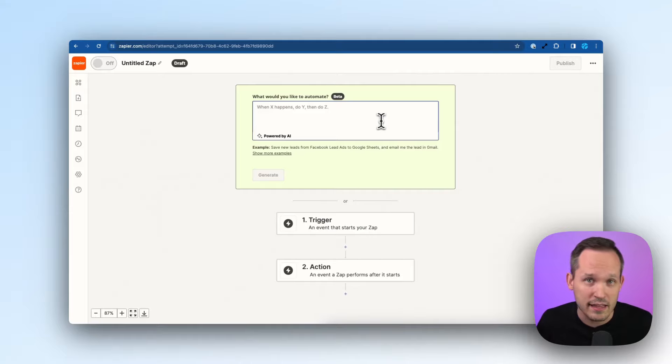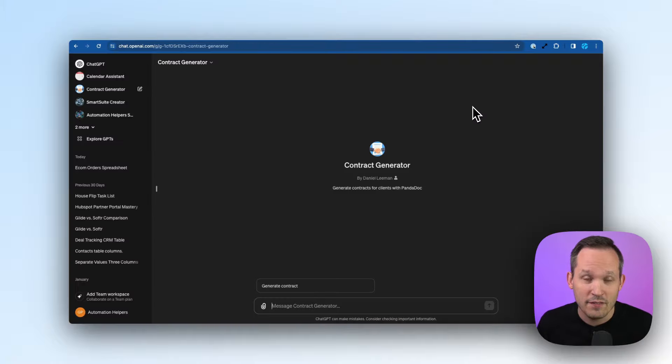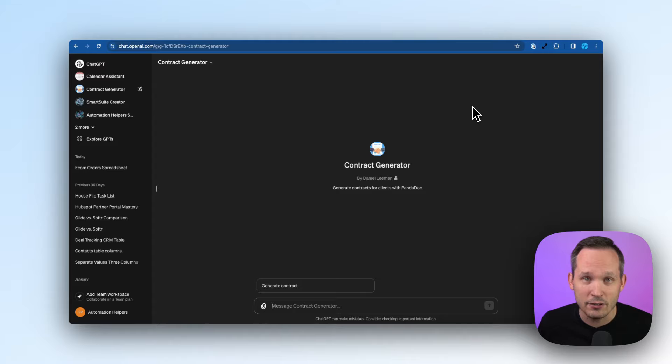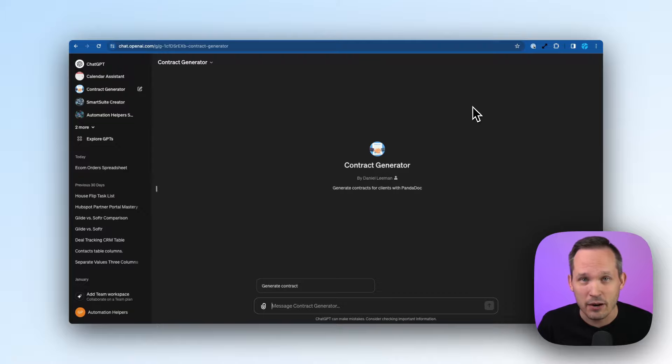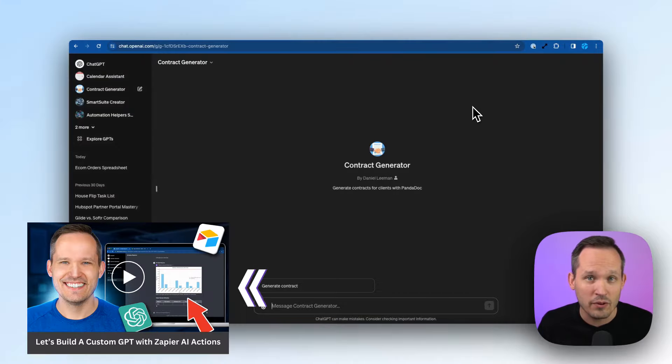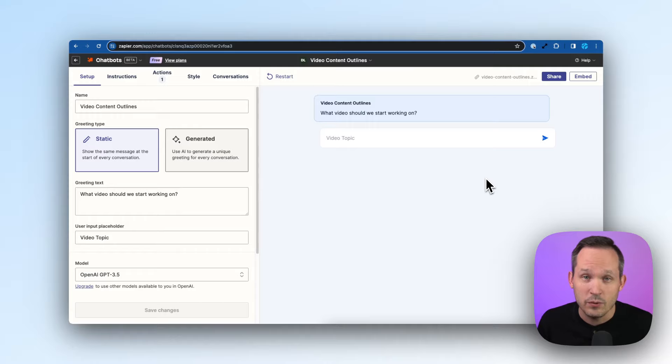They've also been some of the first partners with OpenAI and let you create your own custom GPTs that then trigger Zapier's AI actions in the background. If you want to check out more about that, we've got some instructions in this other video that we've made.